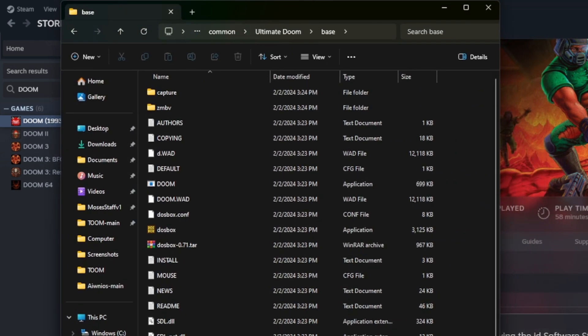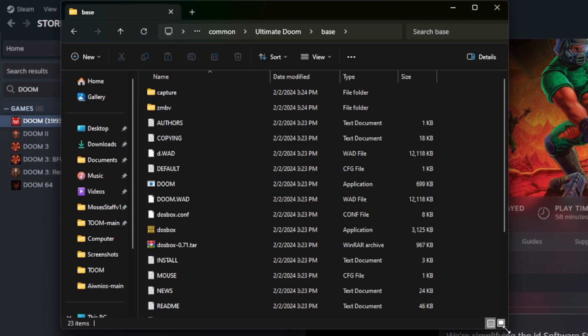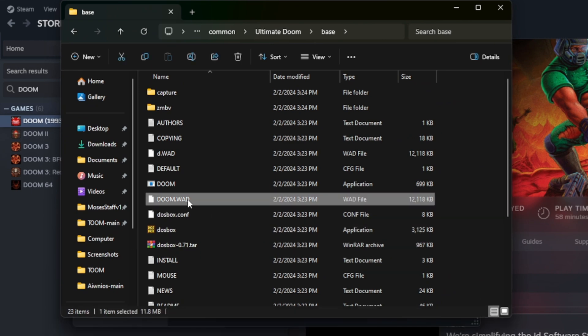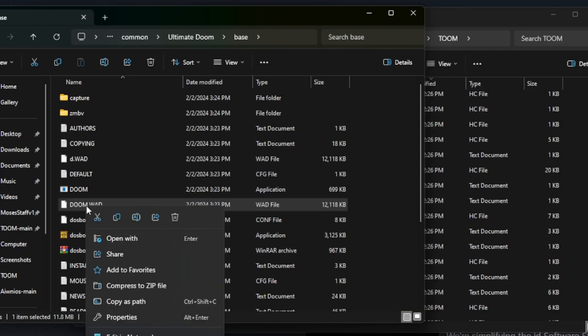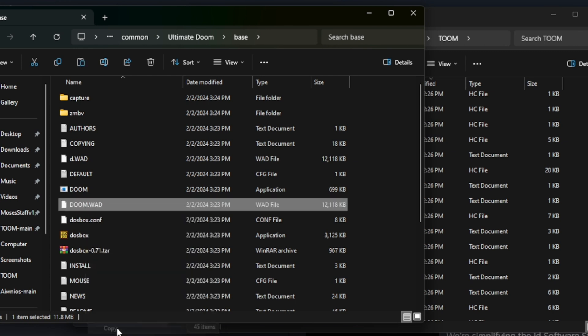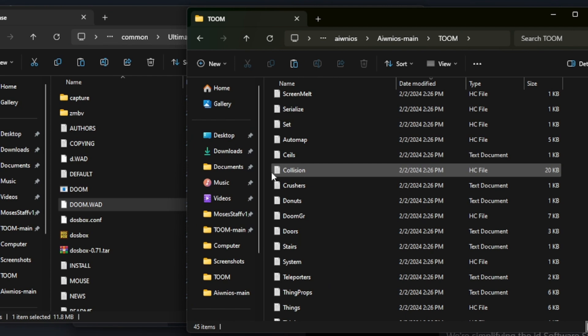This works with most any installation of Doom. Under the base folder you should find the doom.wad file. I'm going to copy this into the Tomb source code that I can get from GitHub.